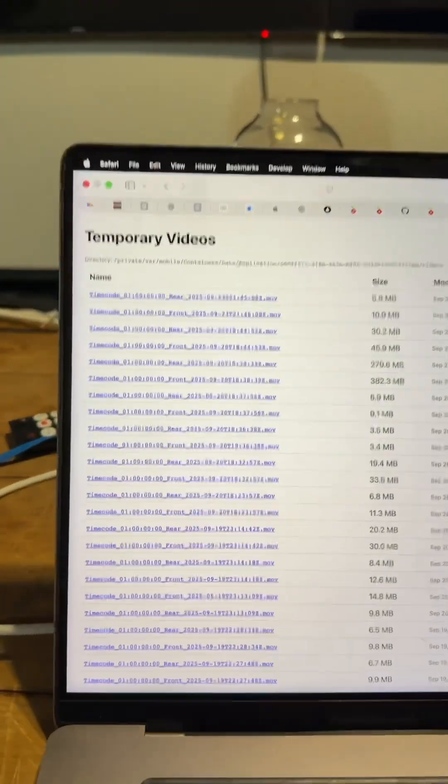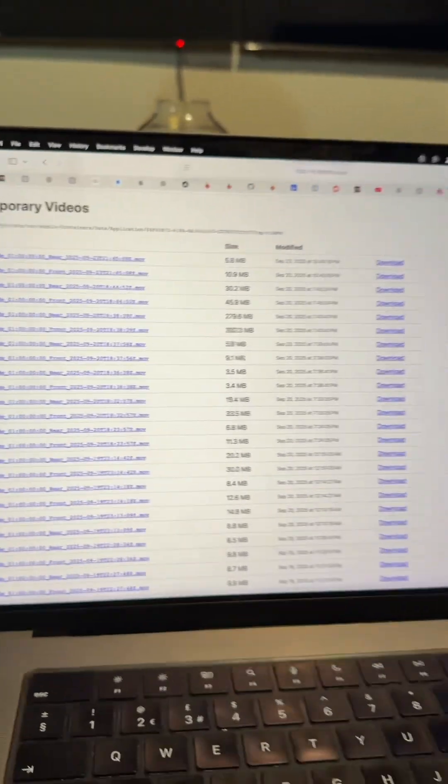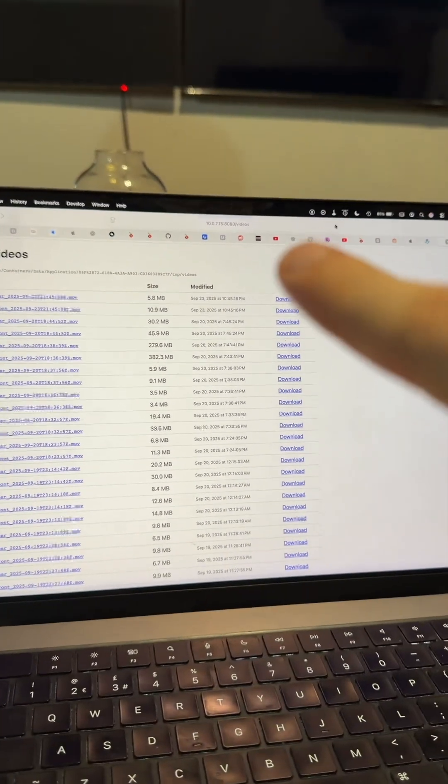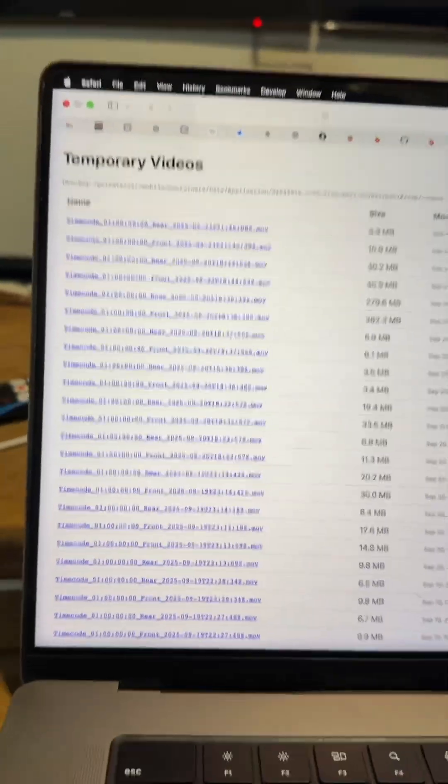Once it stops, you can simply download all the recordings — you can see them there. I just went to the IP address of the phone. Pretty simple. I thought some of you might be interested in this and might want to implement this yourself, so if you do, let me know and I'll put all the code on GitHub.